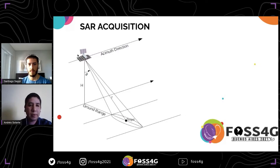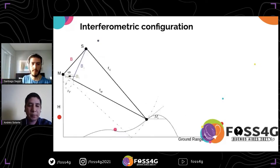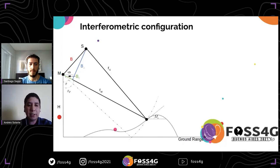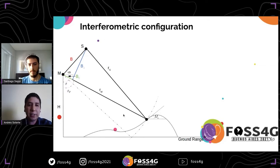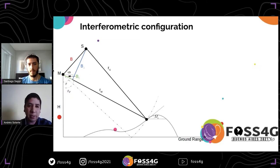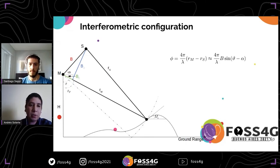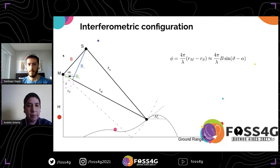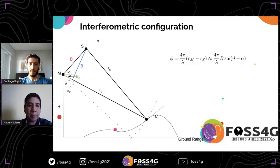Some techniques exploit the phase difference between two acquisitions with slightly different geometry just to measure heights or displacement of the surface. For this we need to know with high accuracy the satellite positions at each moment, since errors in the orbit data lead to worse estimation. With those positions we estimate the baseline — the distance between the two satellites, called master (M) and slave (S). That baseline can be decomposed into the perpendicular baseline (blue line) and parallel baseline (green line).